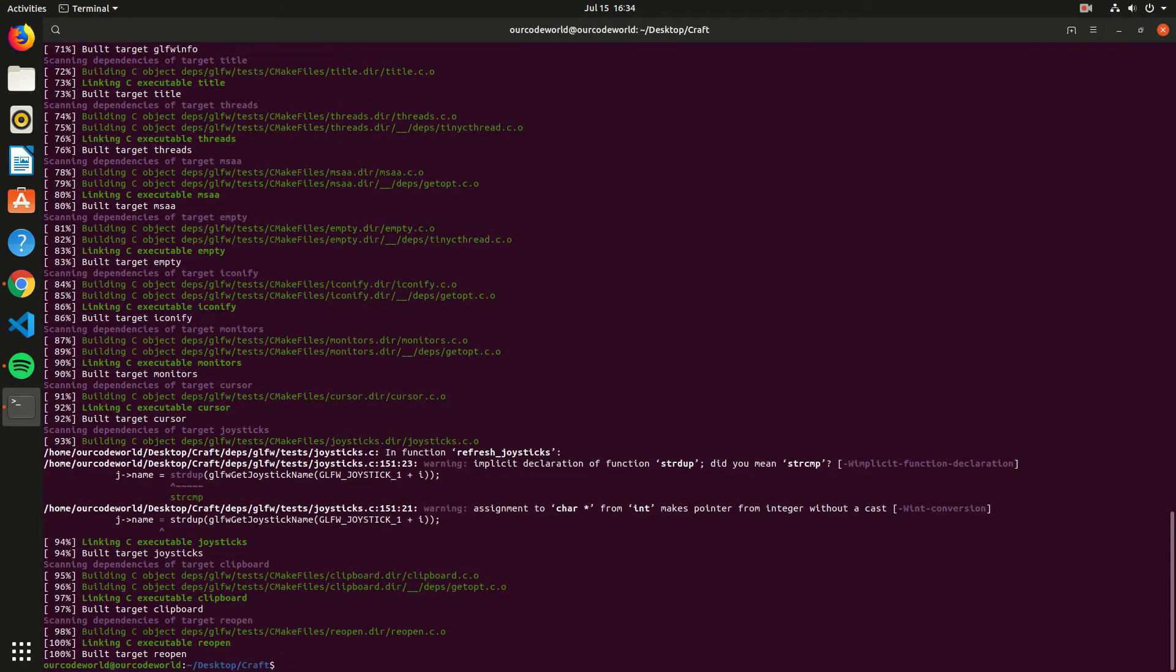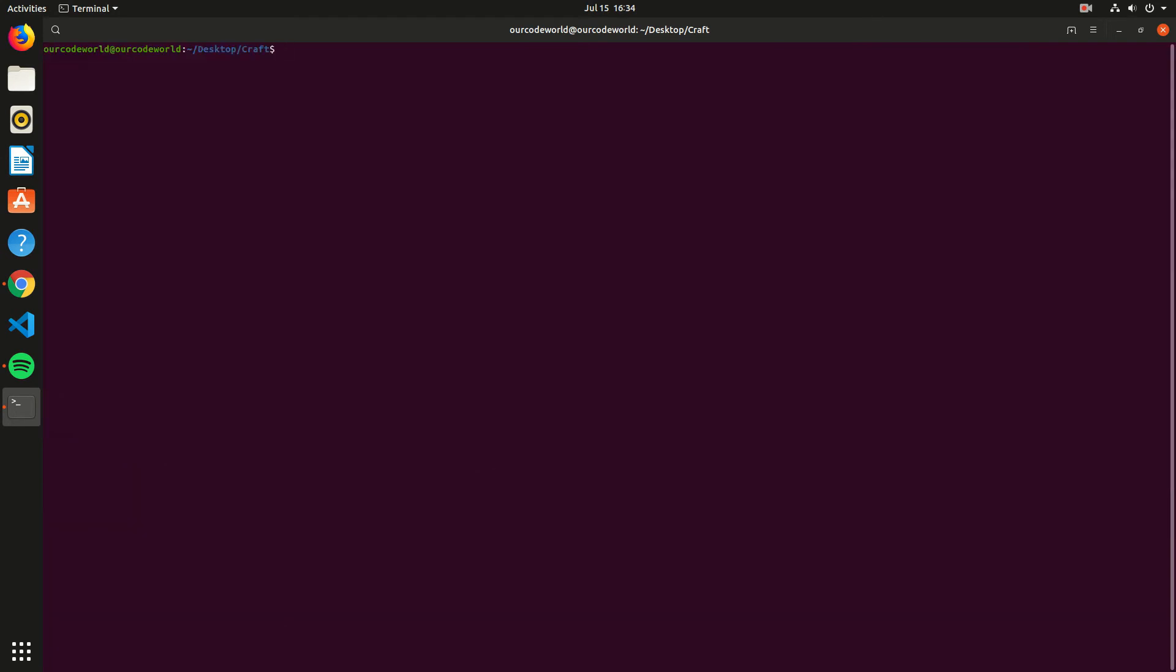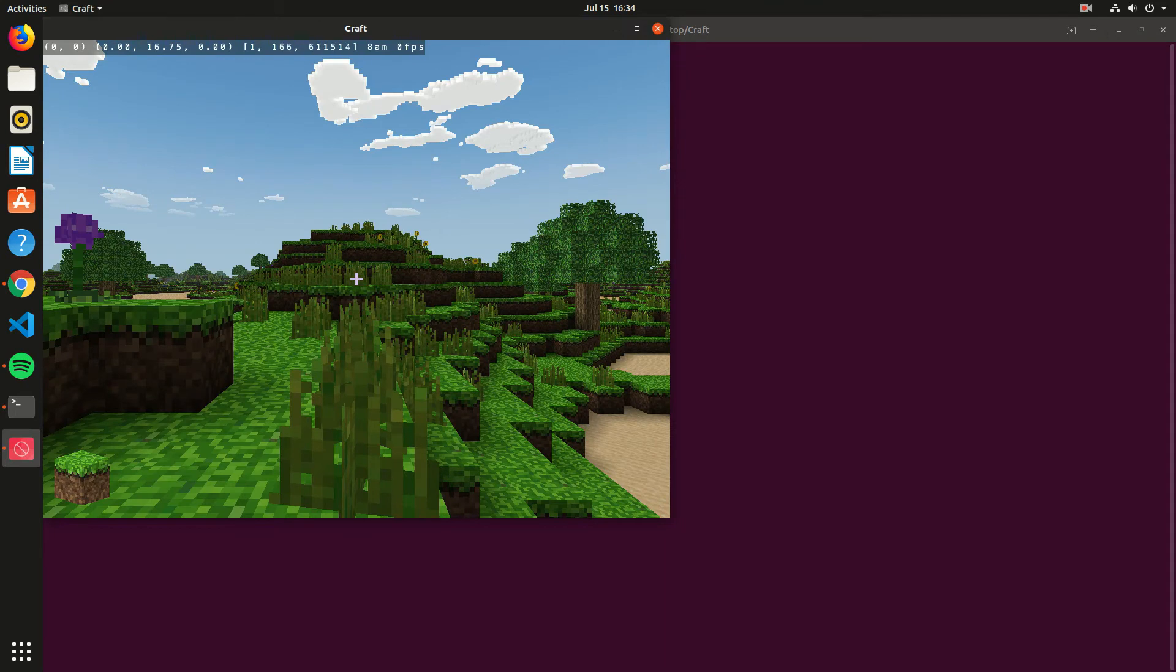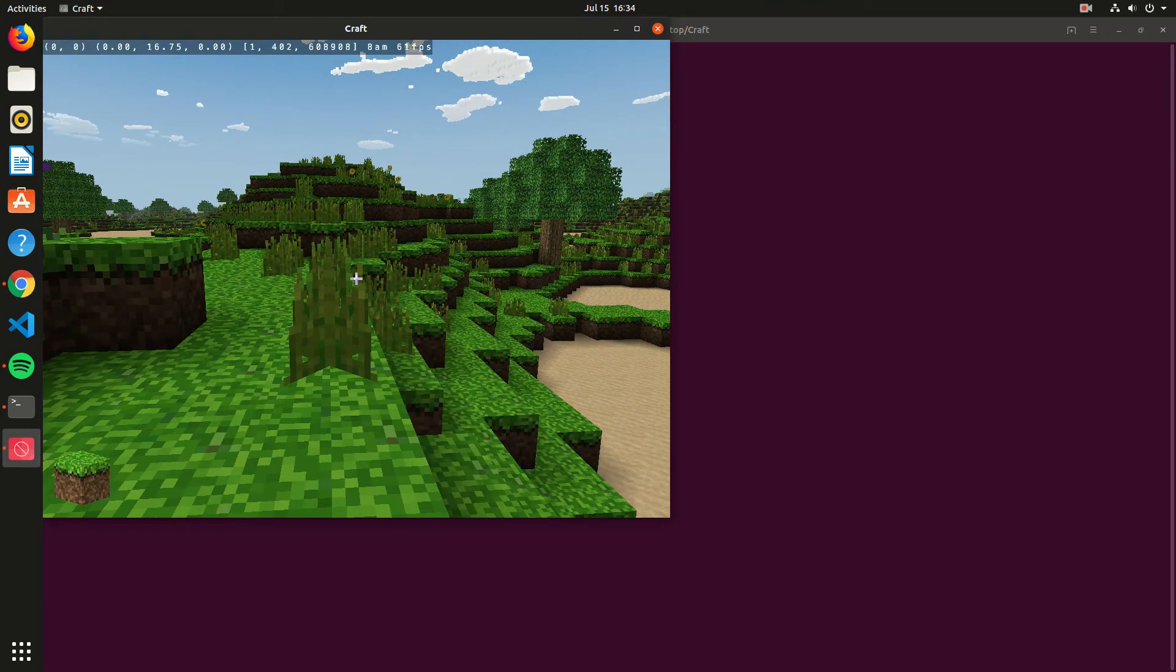Once the build process finishes, you can start the game running the craft file. The game can be controlled with WASD to move forward, left, backward and right. You can press space to jump.